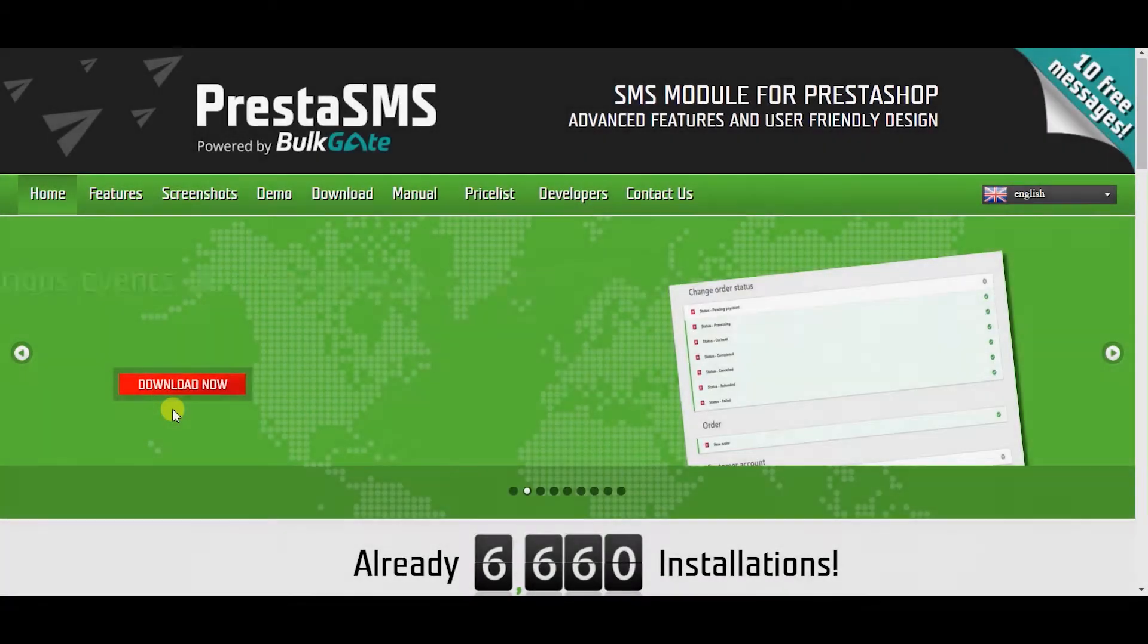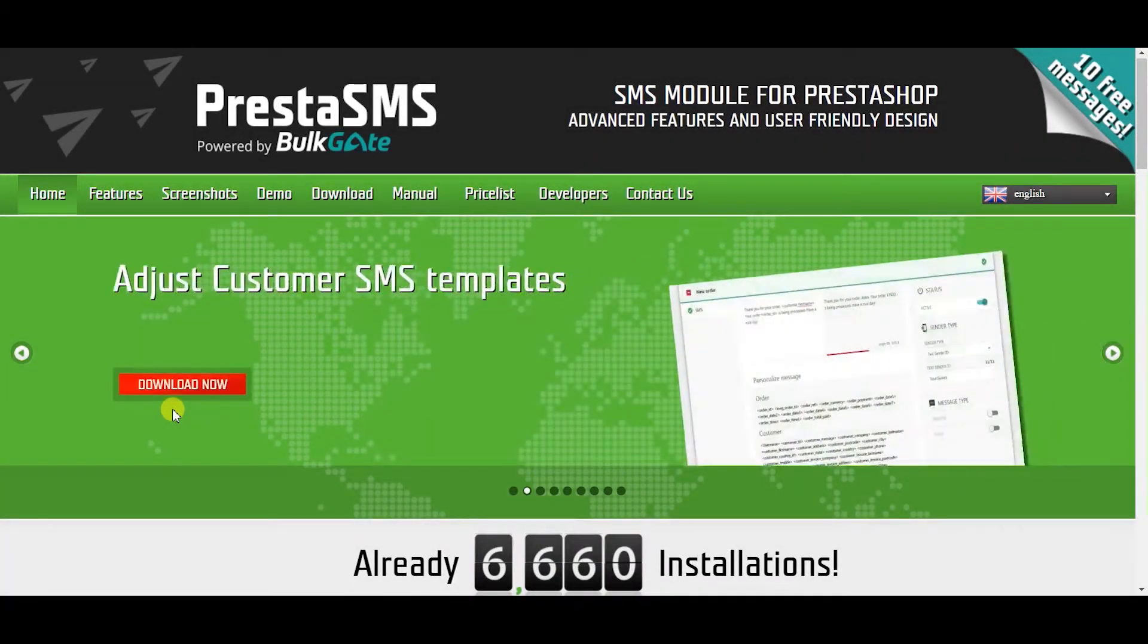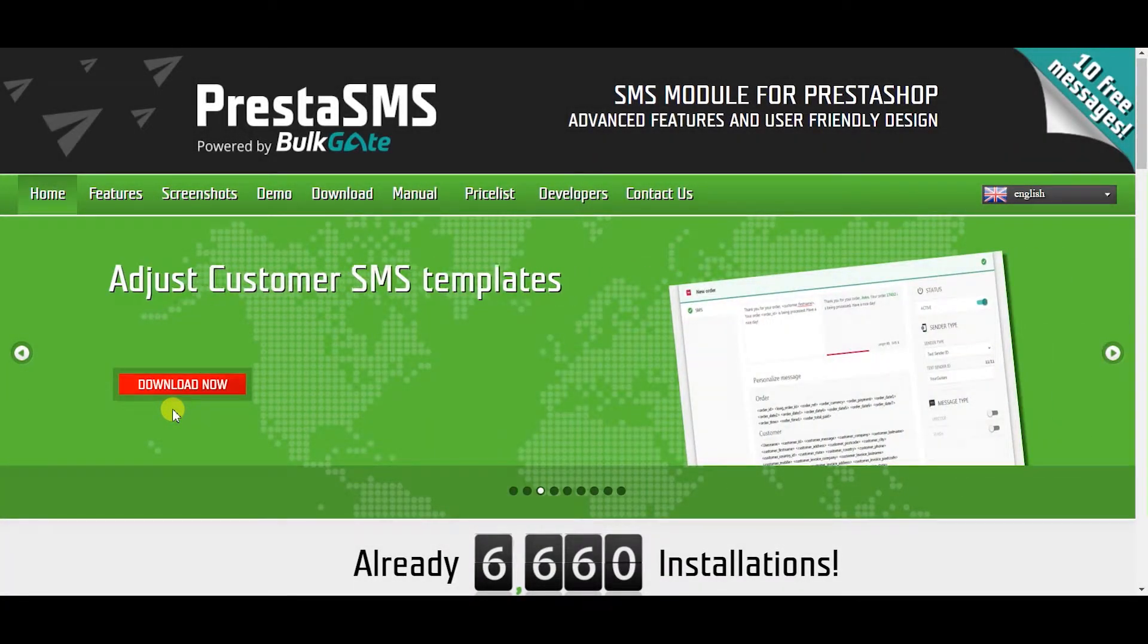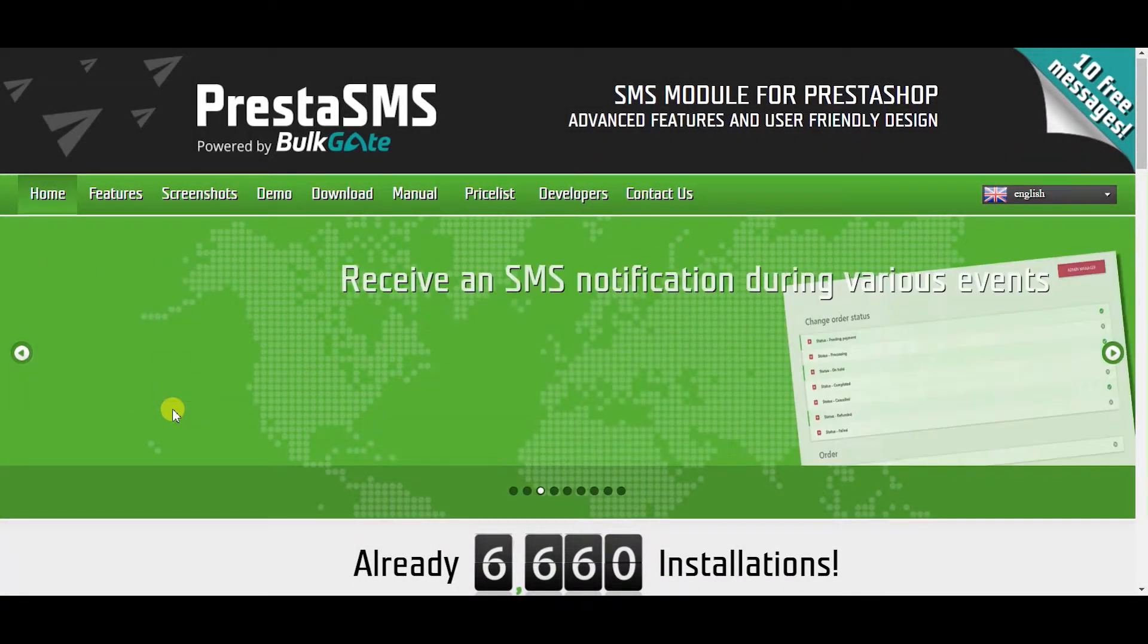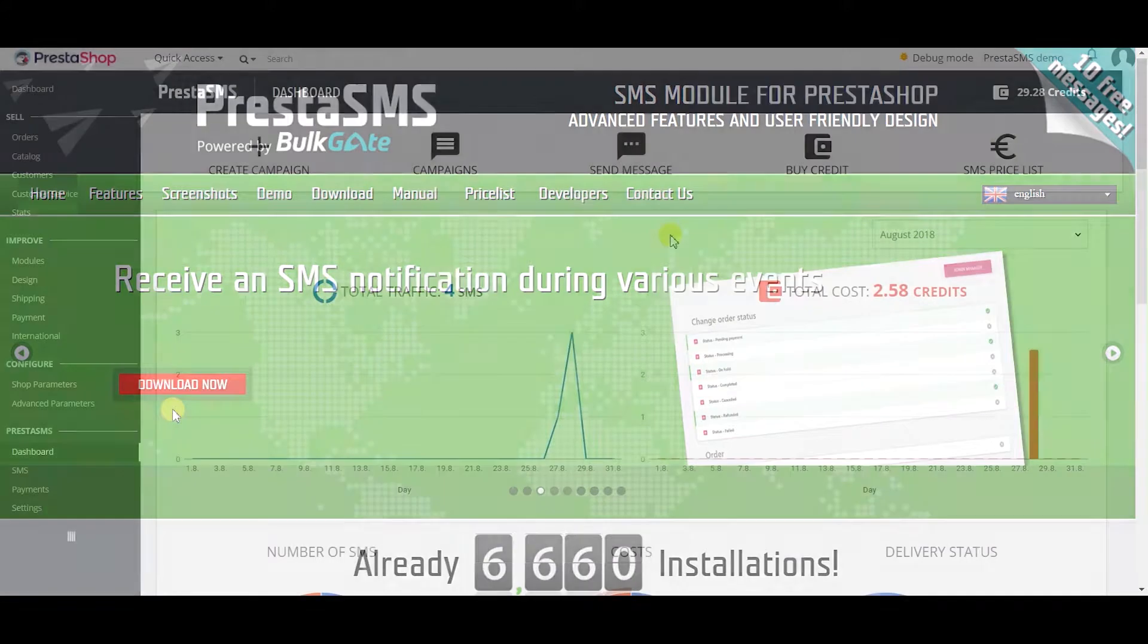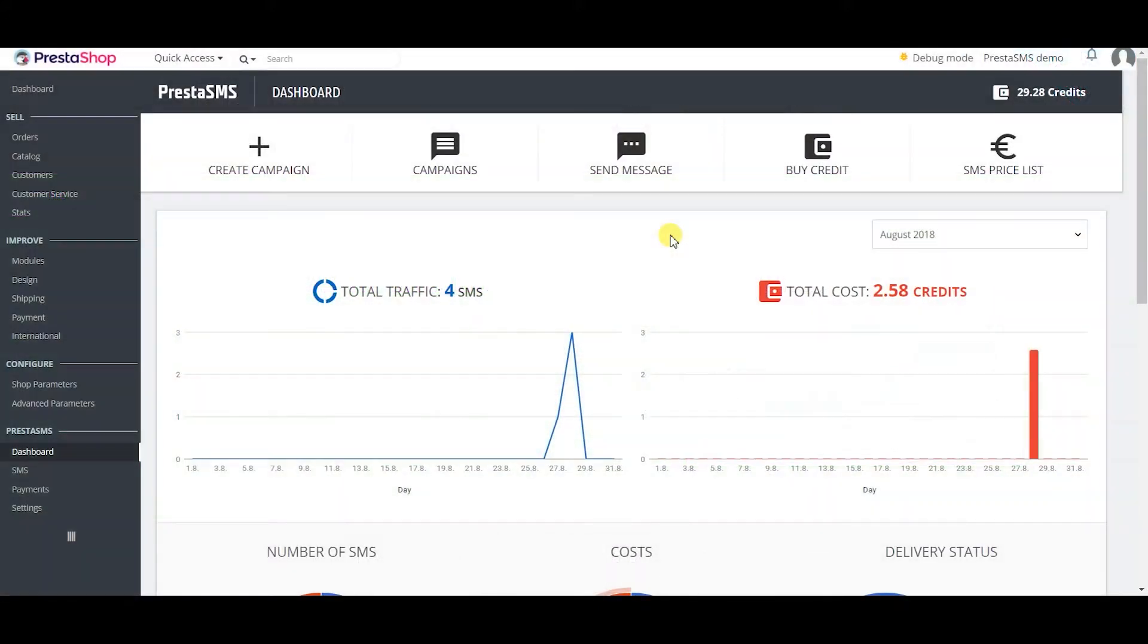Hi, this is a walkthrough video of the new generation PrestaSMS module for PrestaShop and its important features. Let's start with customer and admin SMS notifications.